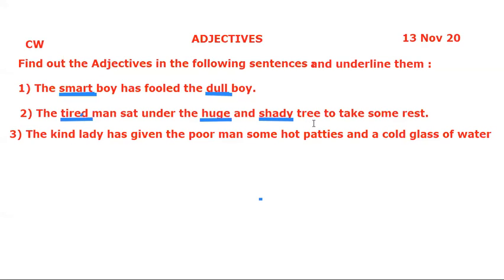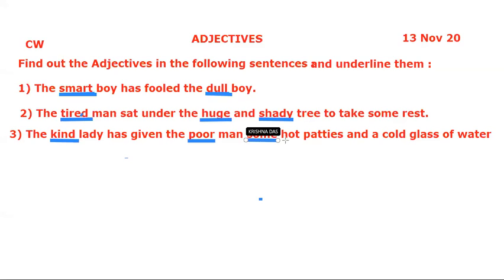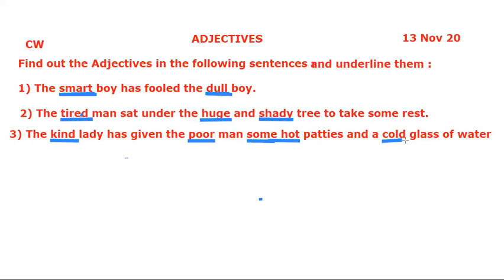Now underline the adjectives. The adjectives here are: 'kind,' 'poor,' 'some,' 'hot' — some and hot — and 'cold.' Okay, shallow, now next.